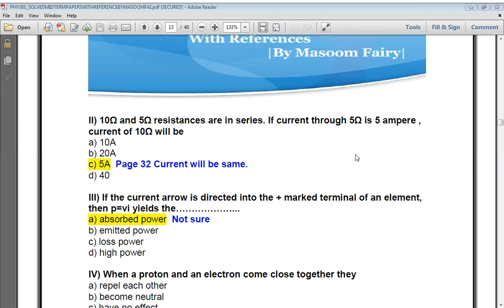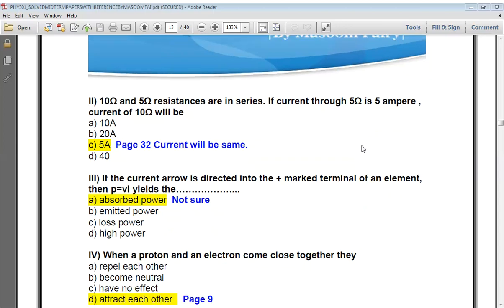The next question: 10 ohm and 5 ohm resistances are in series. If the current through the 5 ohm is 5 amperes, what is the current through the 10 ohm? Since they are in series, the current is the same through all resistances. So the current through the 10 ohm will also be 5 amperes.